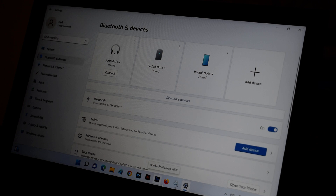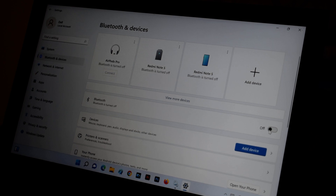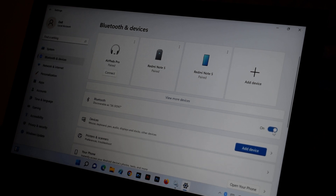If your Bluetooth is turned on and it is not working, turn it off for at least two to three minutes. After two to three minutes, turn it on again and check if it is working.